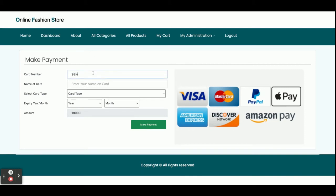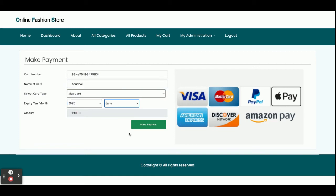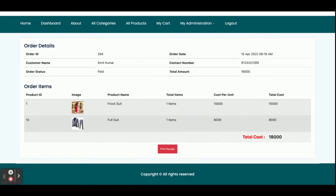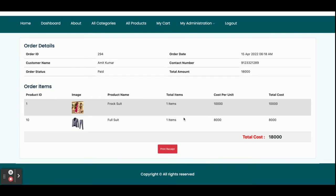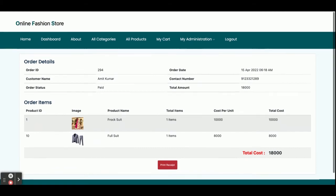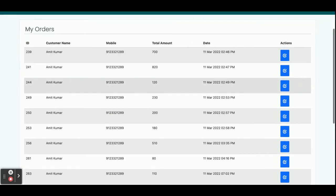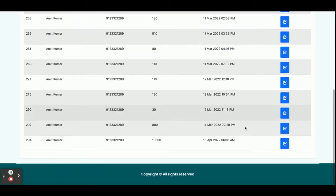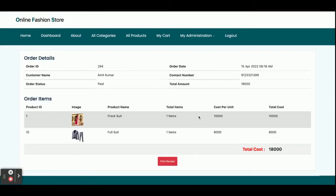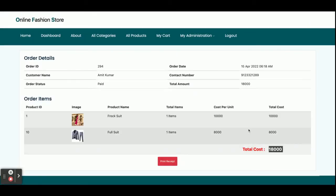Once you click Checkout you are taken to the payment page. This is a static payment page — we are not making real-time transactions here; it's a dummy page. You can enter any credit card details, select card type, expiry month, expiry year — the total amount to pay is 18,000 rupees. Once you click 'Make Payment', your order is placed and you see the order details. You can also click 'Print Receipt' to print it. Going to My Orders, you can see all orders — for example, order number 94 for 18,000 rupees with the two items added.